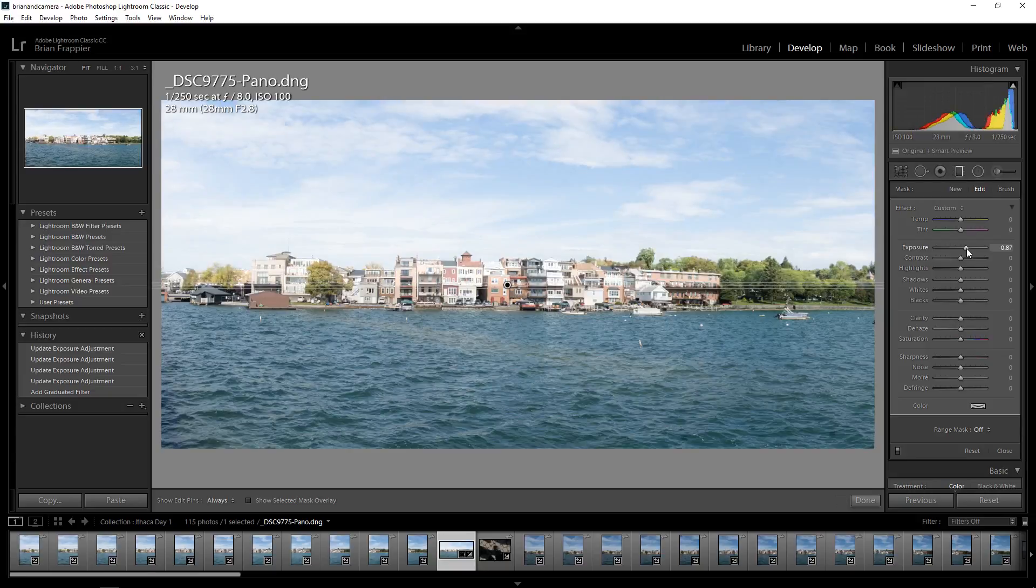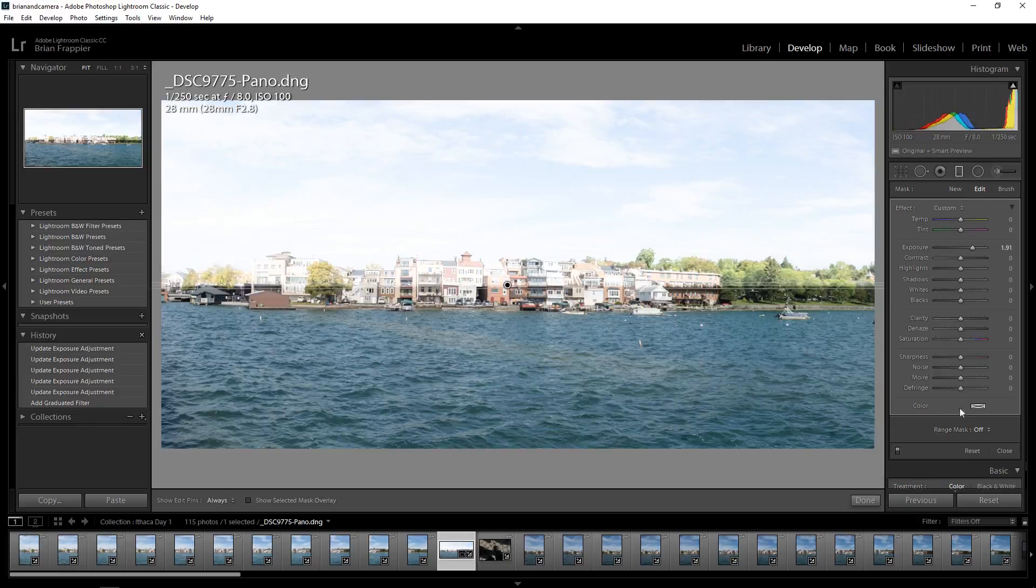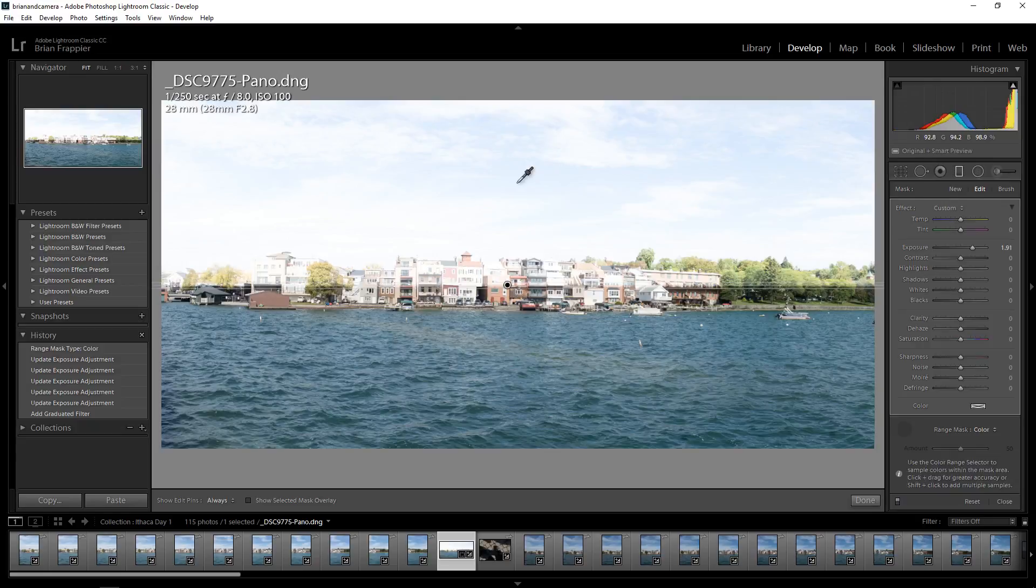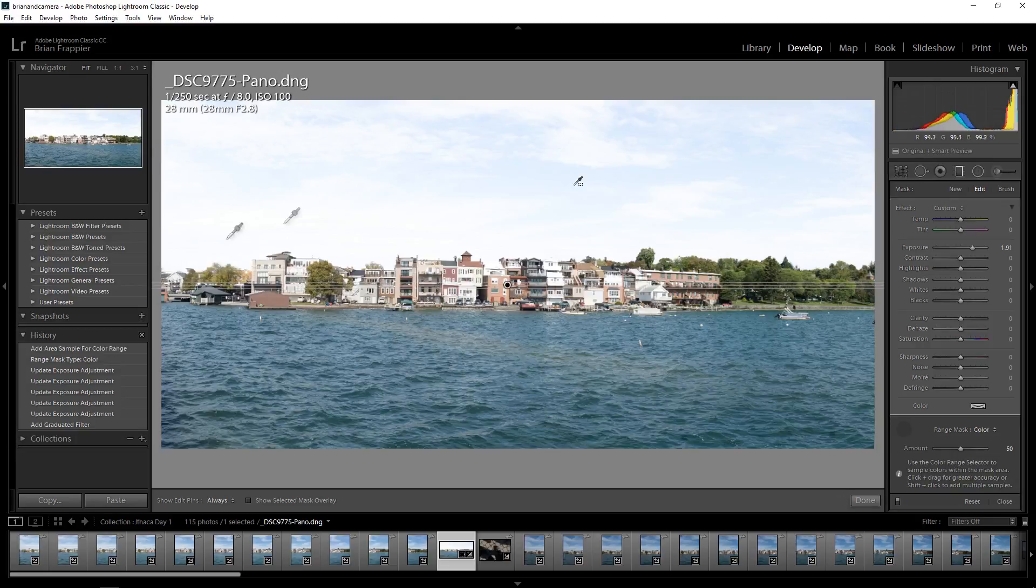But we don't need to muck around with that anymore. No Auto Mask. All I'm gonna do, Range Mask, Color, pick up my eyedropper, and instead of just clicking, I'm gonna grab a section of sky. It should cover most of it. There we go.